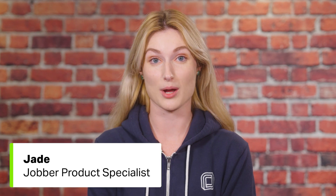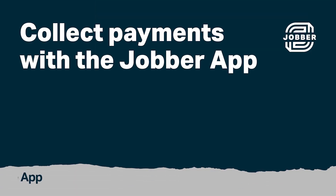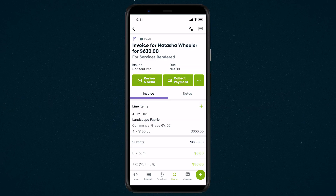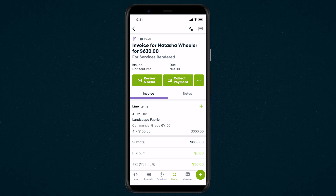Hi, I'm Jade from Jobber. Now that we've created an invoice, let's talk about how to collect payments in the Jobber app. Clients can pay their invoices online through ClientHub, but if the client is ready to pay while you're on site, payments can be collected directly through the app.